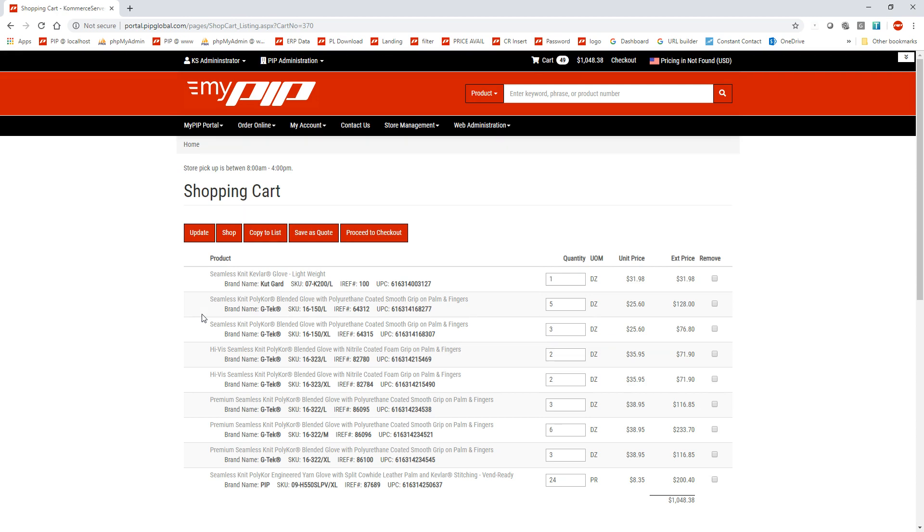So obviously this isn't how you're always going to do it, but I just want to show you different ways you can actually make lists in the system.